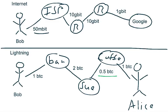And much like with the internet, you're constrained by the link with the slowest speed. And that's the 50 megabit connection there. So it's very analogous to how the internet is designed in terms of routing technologies.